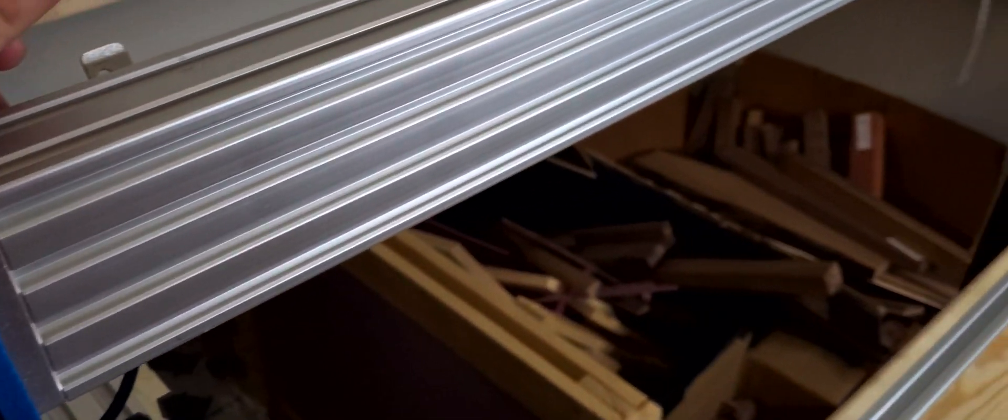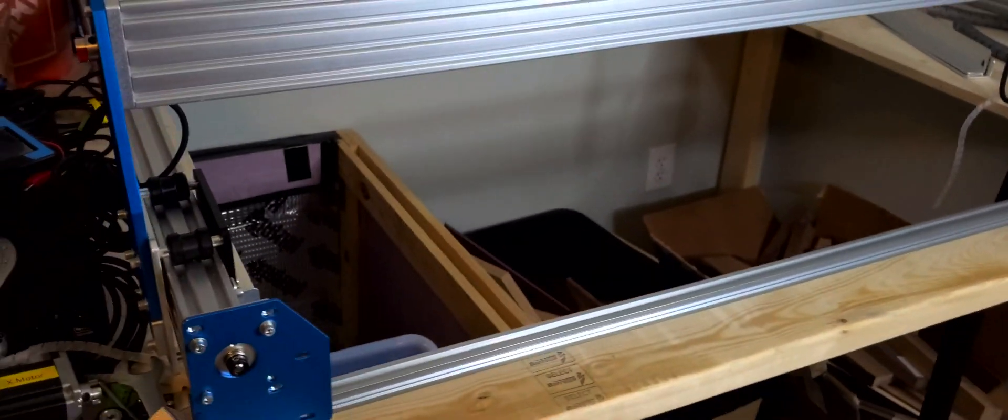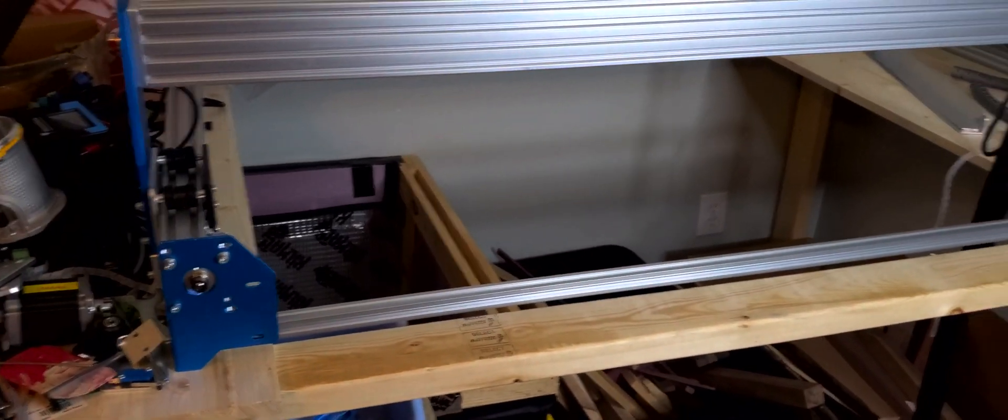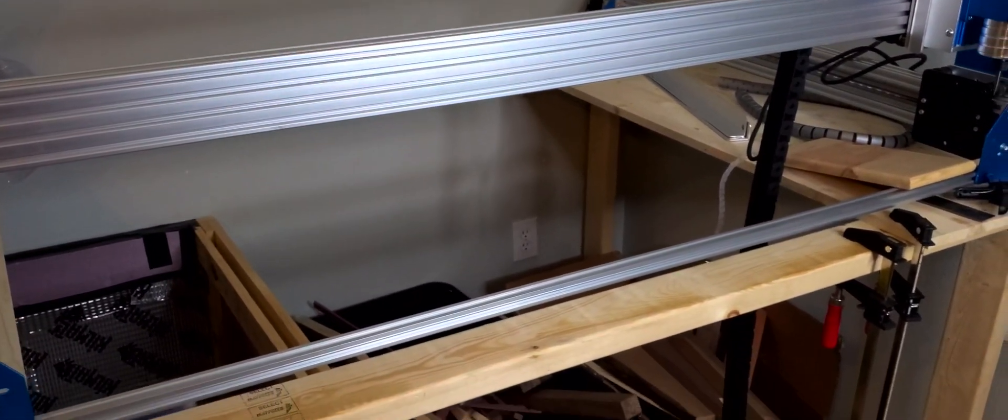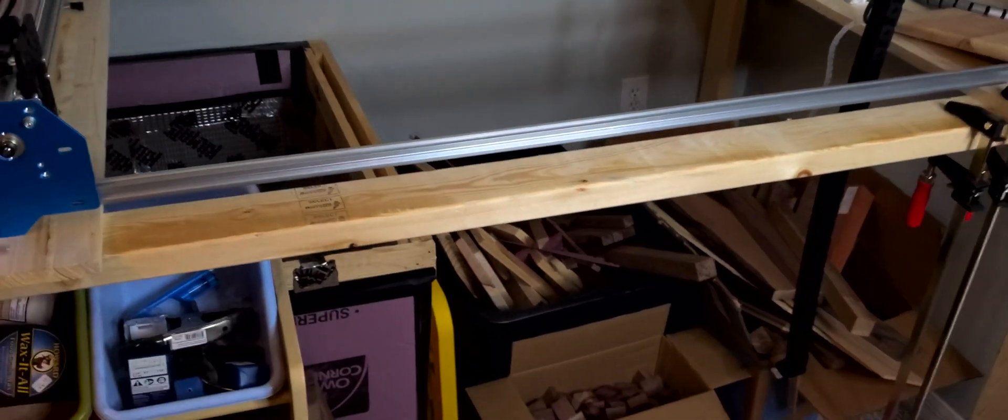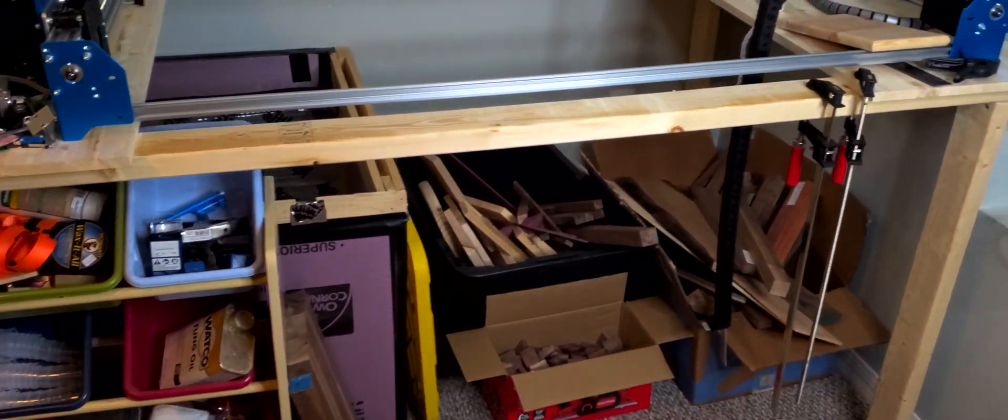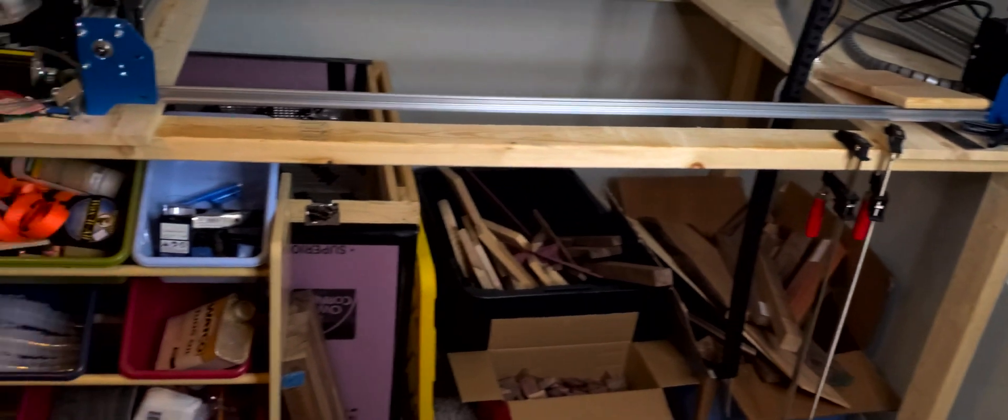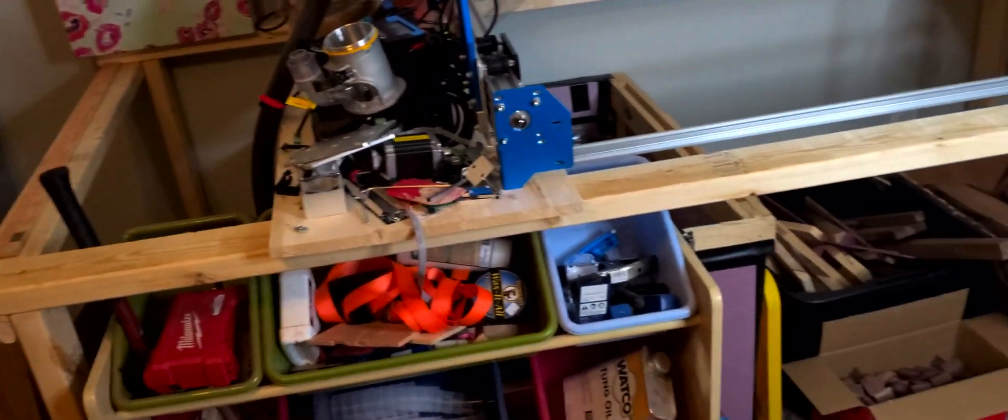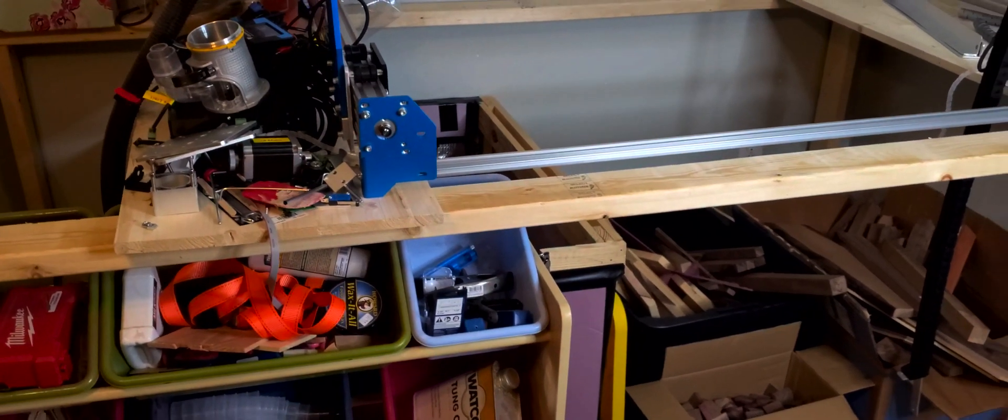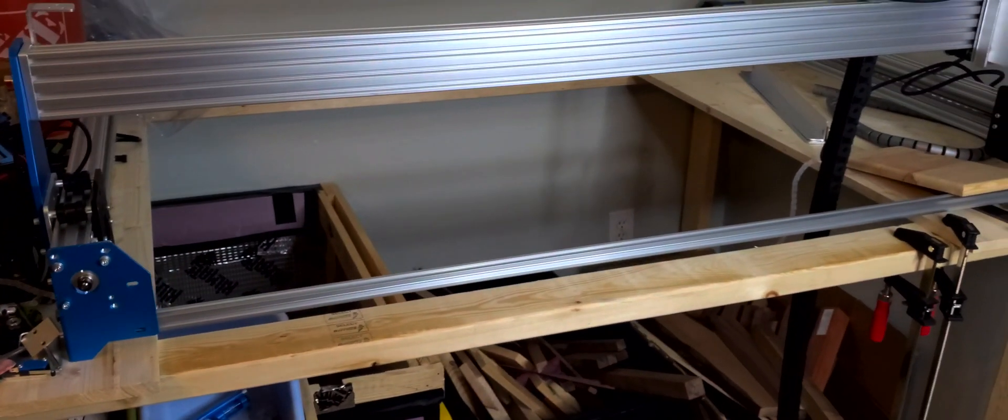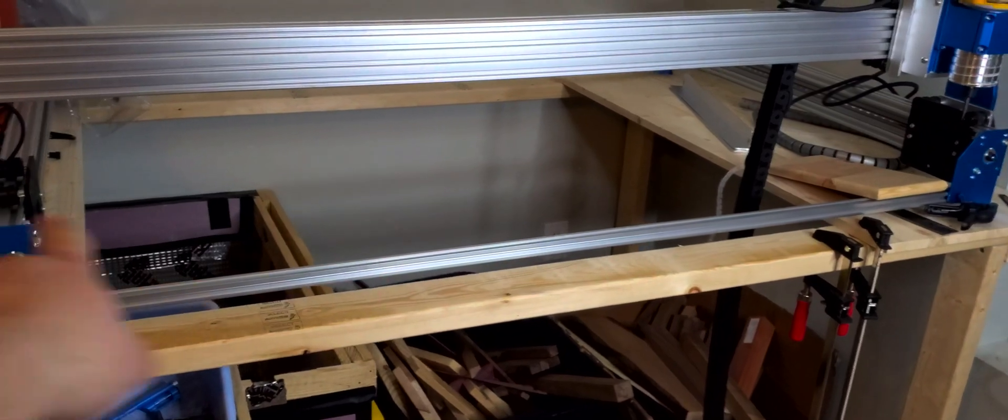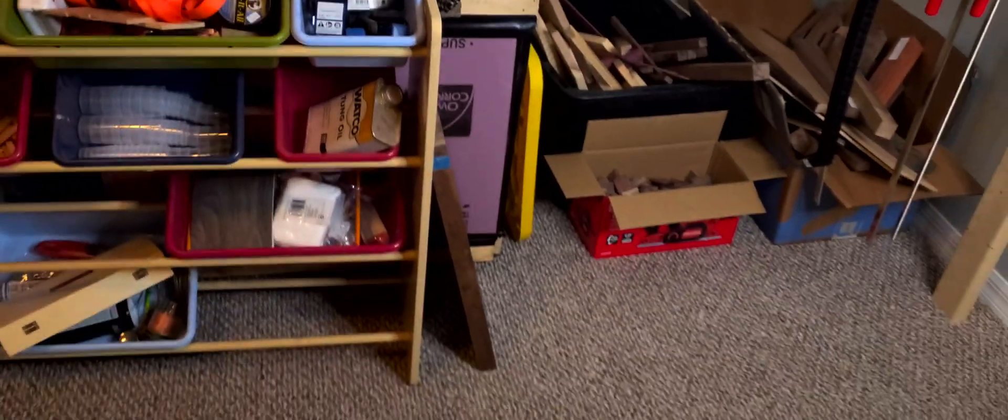And then tonight I'm gonna get this all wired up and then make a run to the store and get the tabletop, the spoil board, and some center supports for my table here. Plus I need some cross support. So I'm probably gonna pick up maybe like three more 2x4s, do some legs, and then a cross beam on the back side and on the front. So that's all.